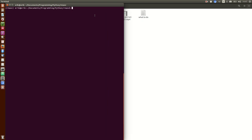We also need to install IPython and Jupyter, since we are going to use a Jupyter notebook to run the analysis in. So: pip install jupyter ipython.